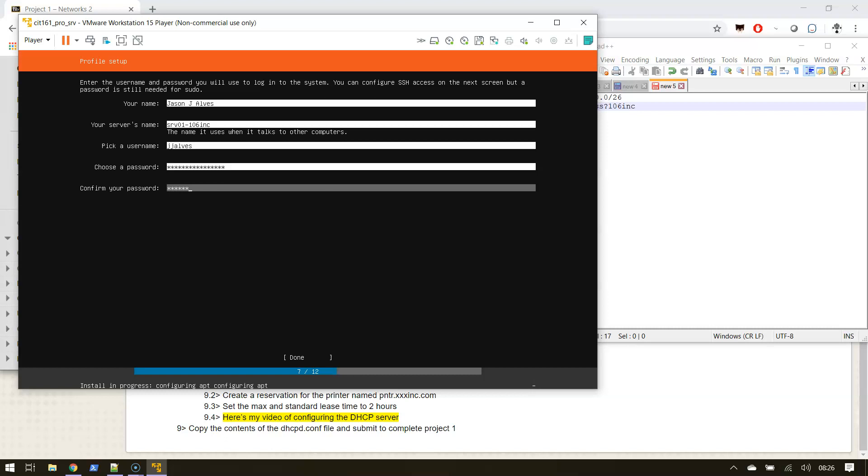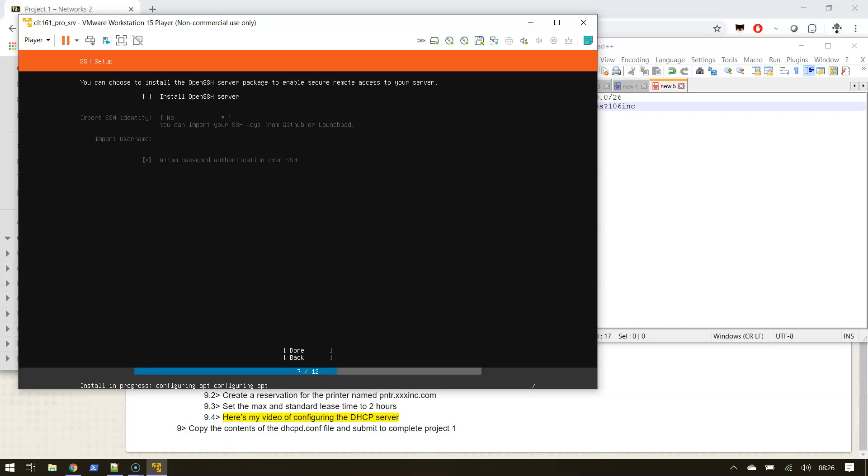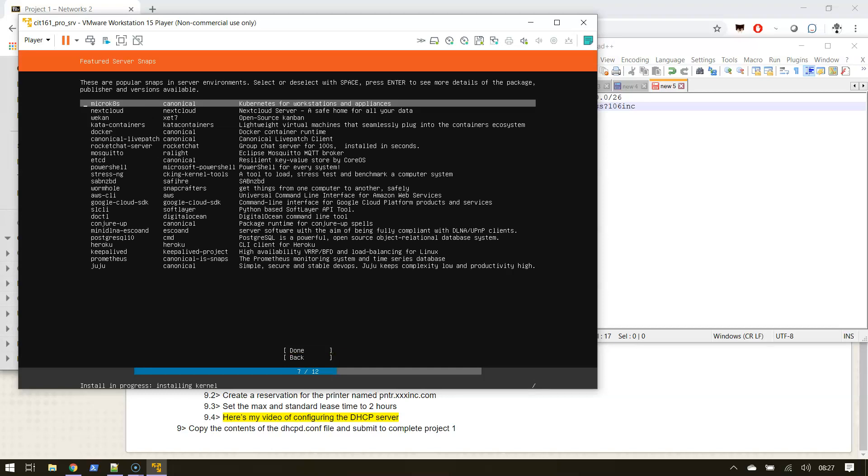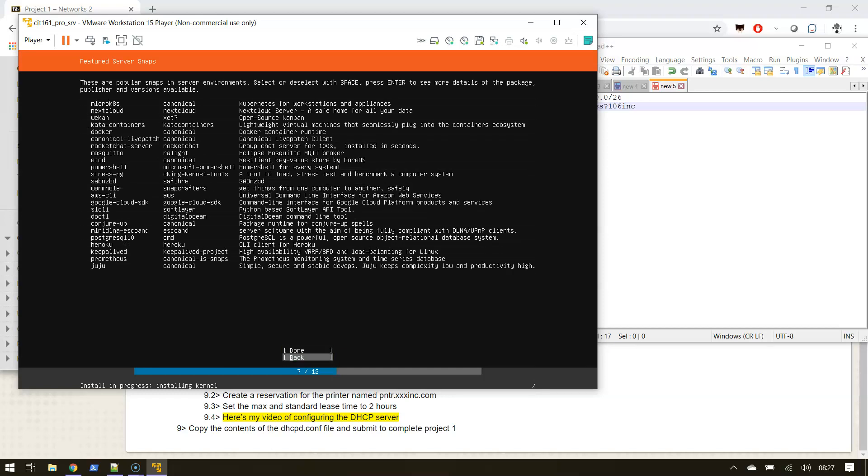We're not going to be SSHing to our server. In the real world that would be an interesting debate as a consultant, but in this case I'm not worried about that because it's a virtual server and I don't want to spend the time setting something up that I'm not going to use. So I'm just going to say done and not install it.